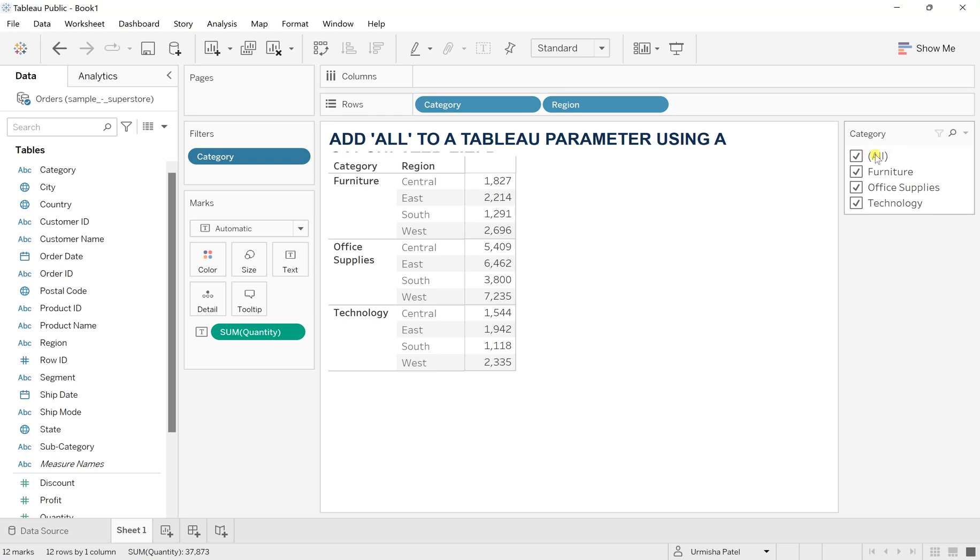You can remove this all, but let's say if I want to have this all function in the parameter as well. So that's the one we are going to do.